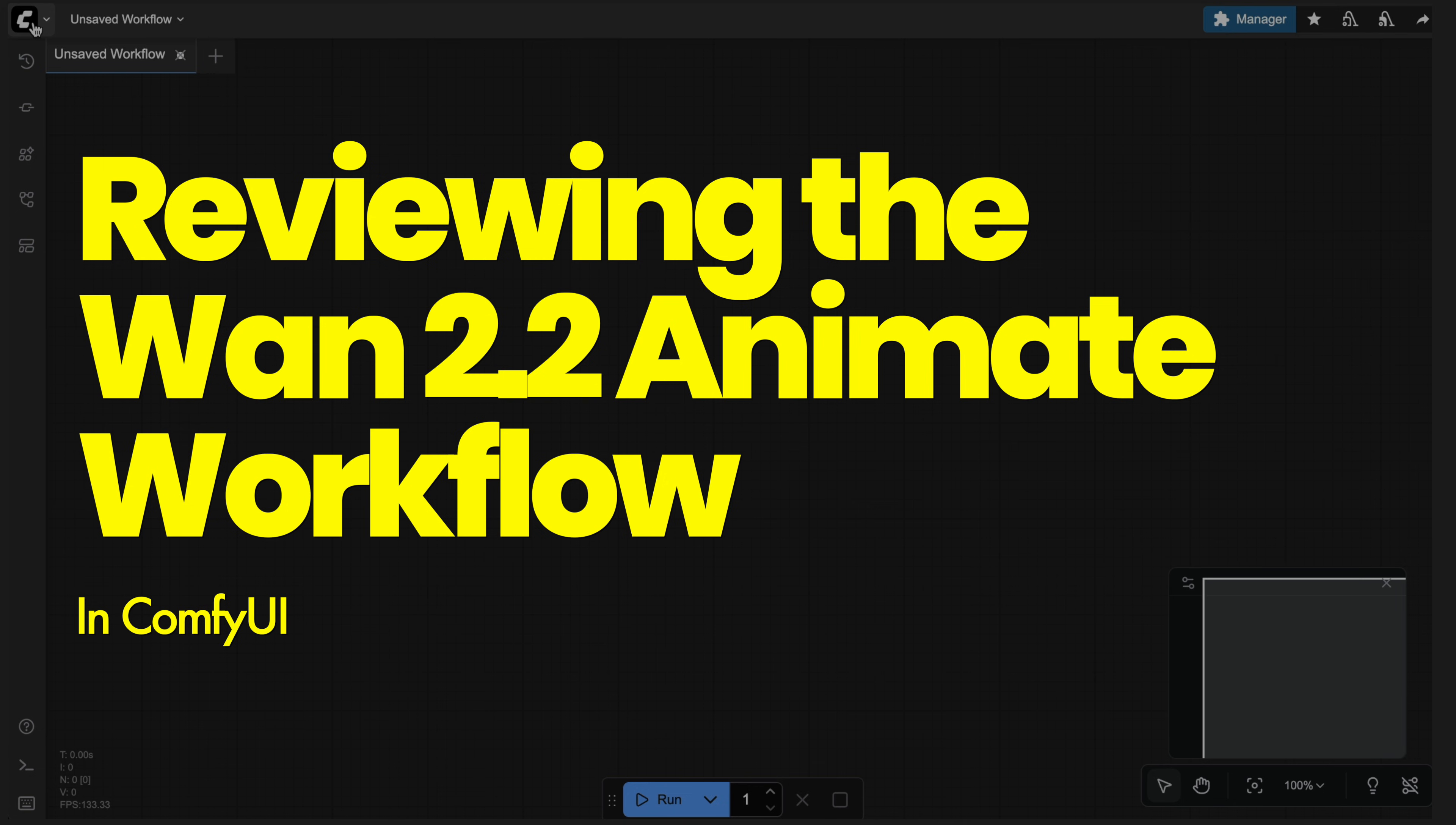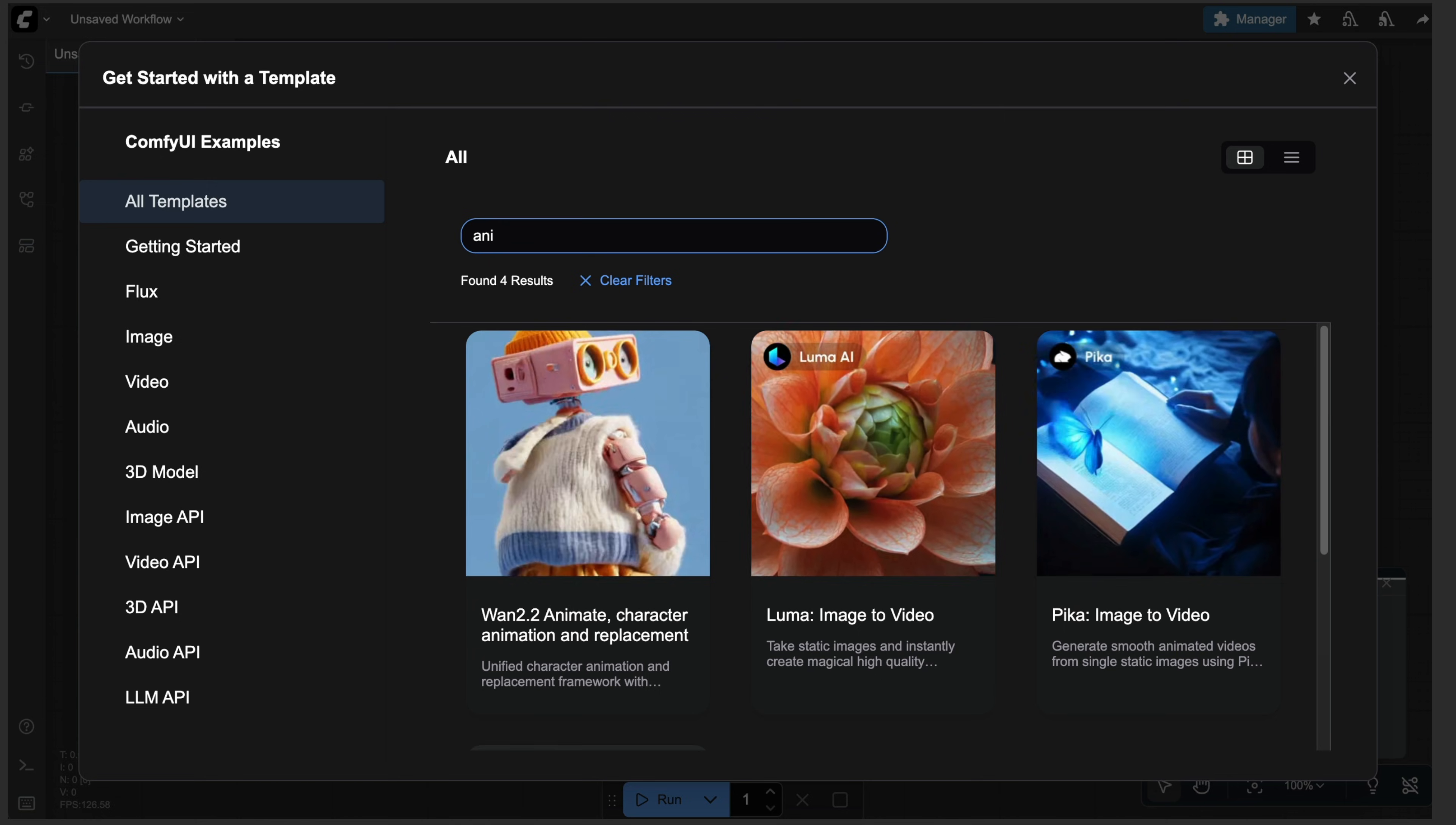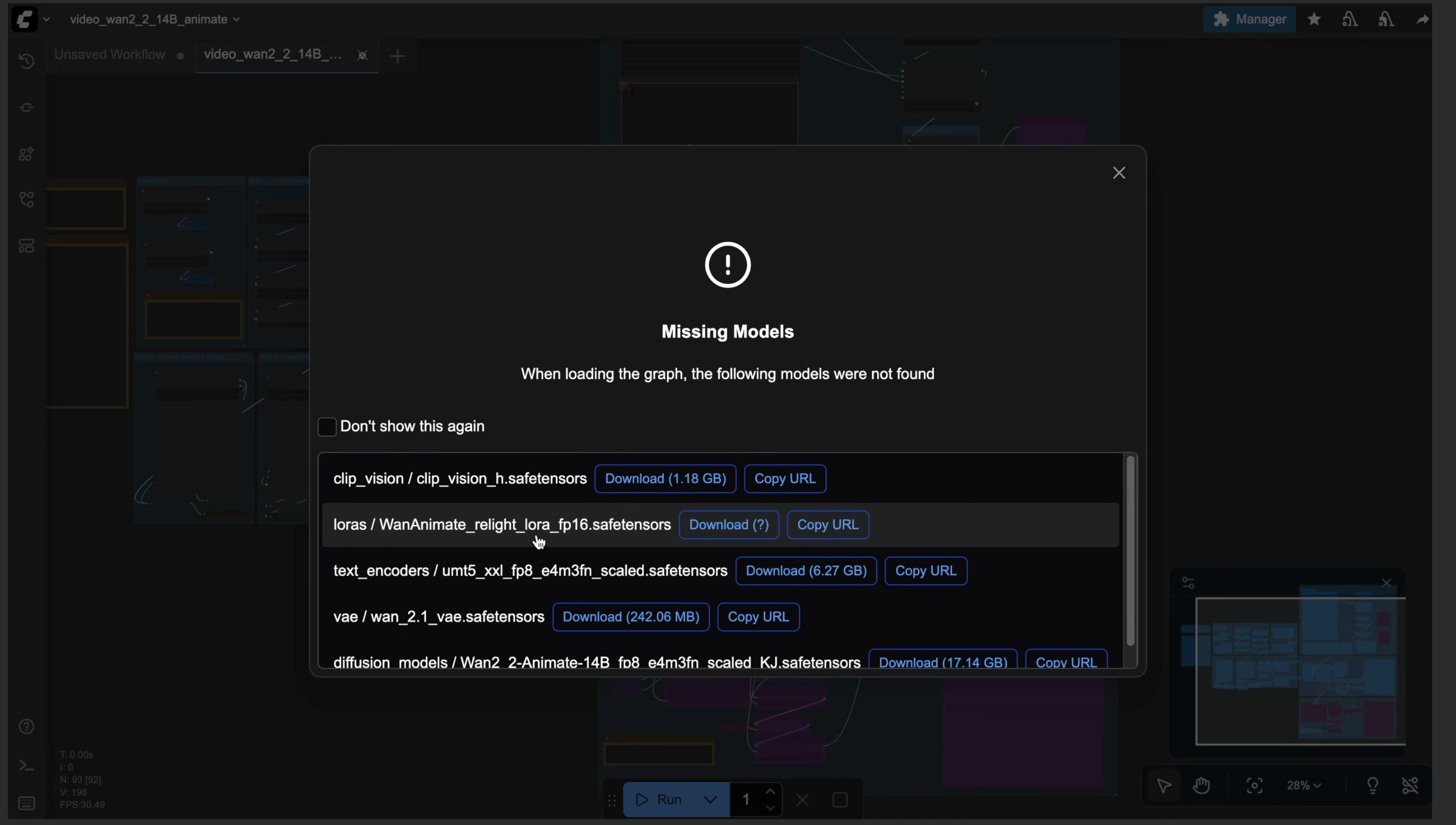Okay, I'm in comfy UI here. And I'm just going to go down to view browse templates and search animate. And as you can see, there's one 2.2 animate. And we'll just simply click that.